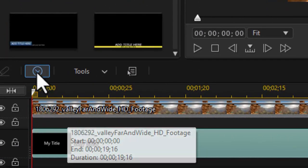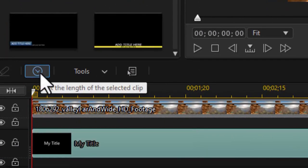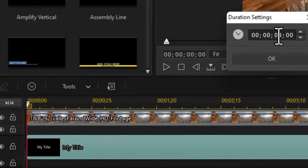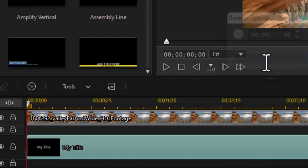I'm going to, with it highlighted, click on the clock above the timelines and change the default using the keyboard to seven seconds.